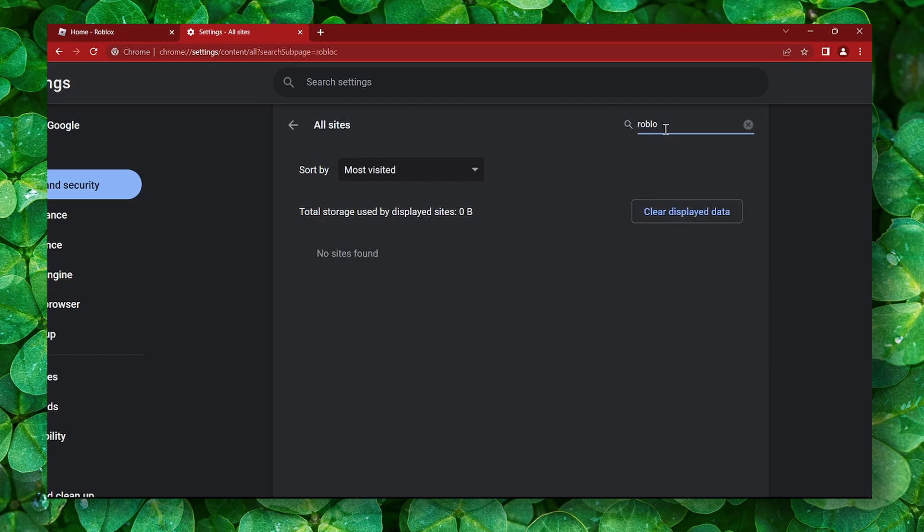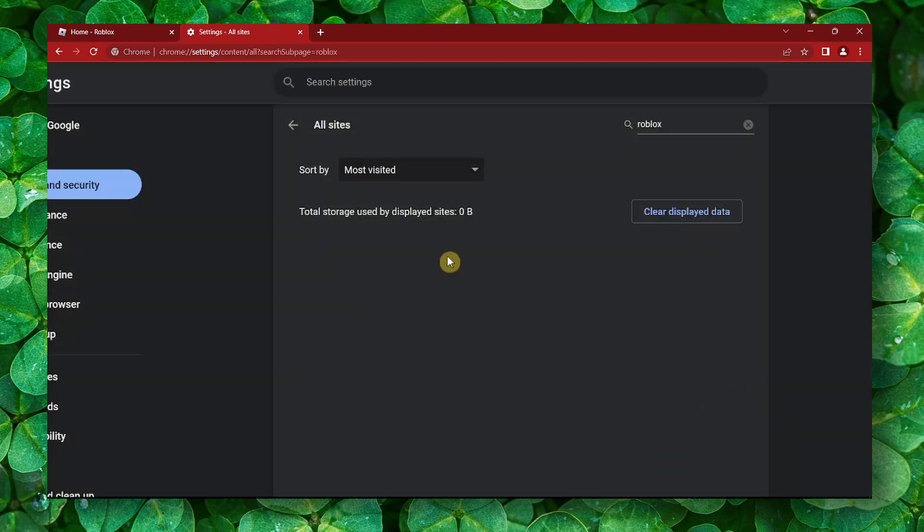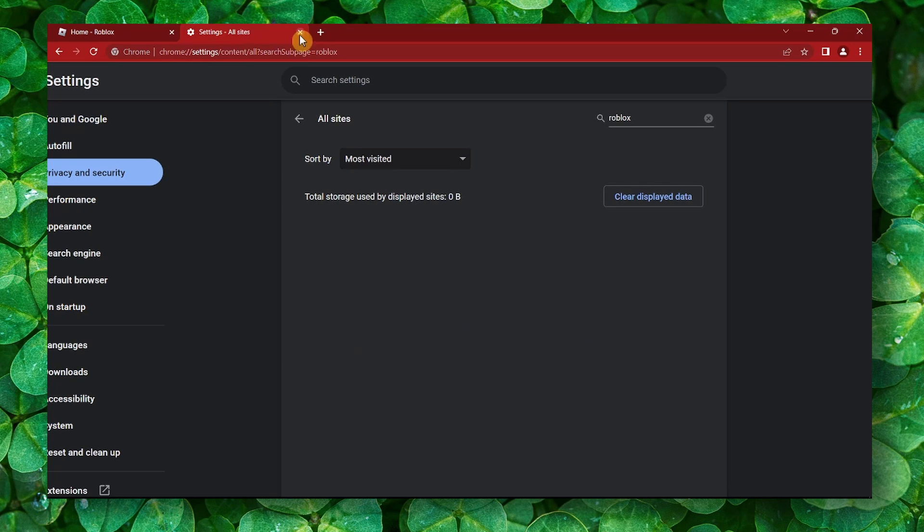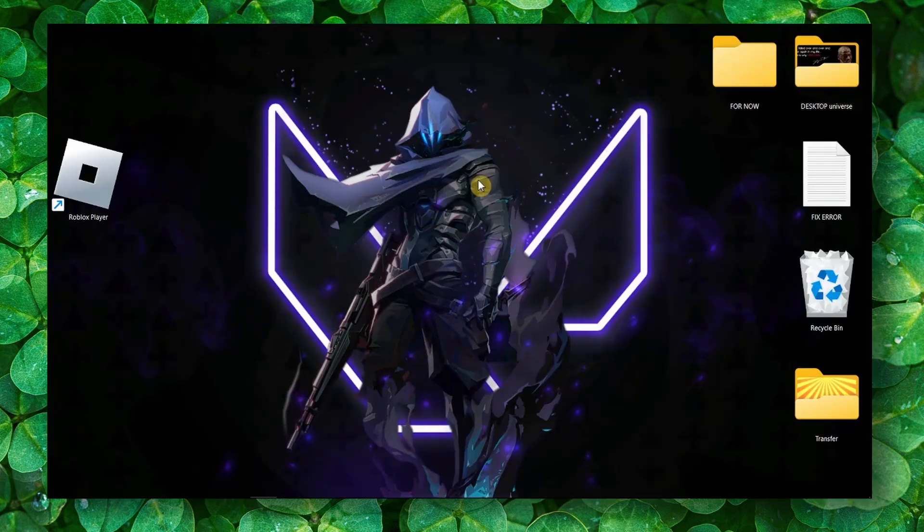Okay, perfect. Now all you have to do is just click on remove Roblox. Don't worry, you just have to re-log into your Roblox account. Click on clear. Now let me show you another method to fix this problem.